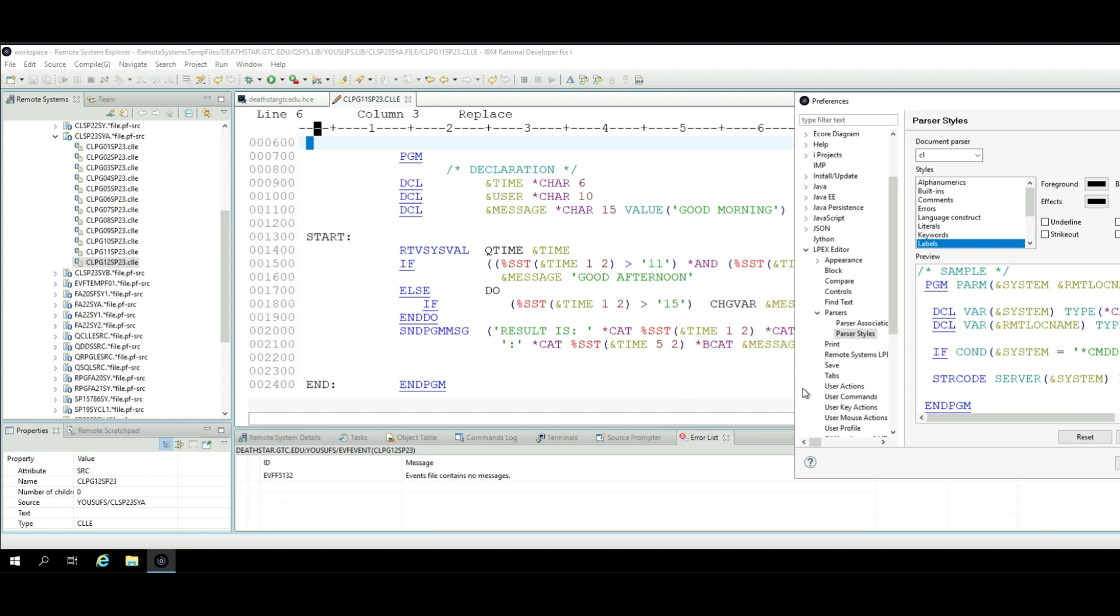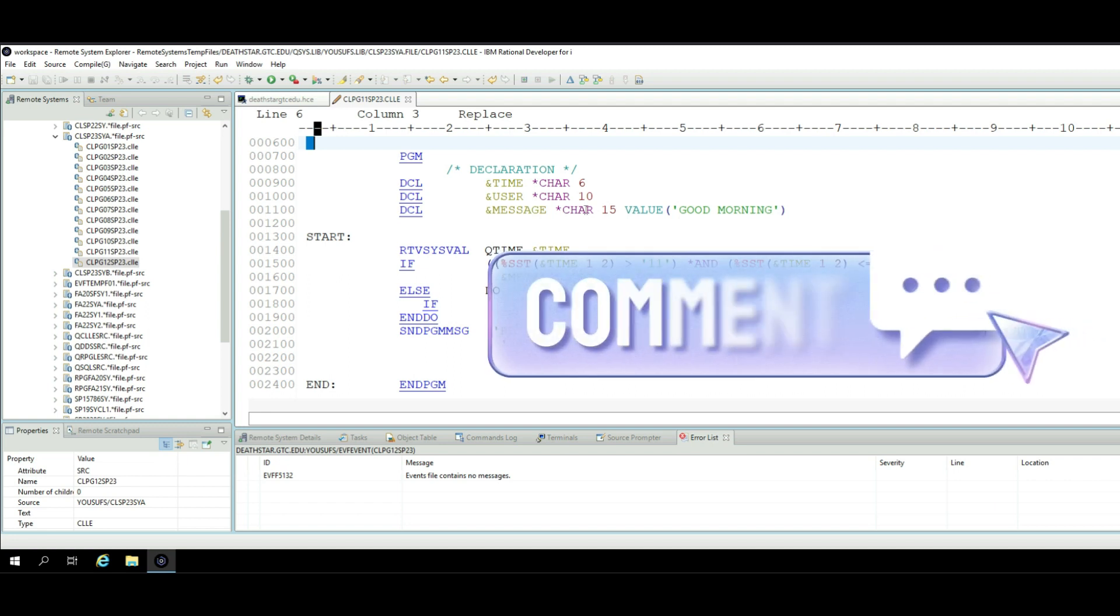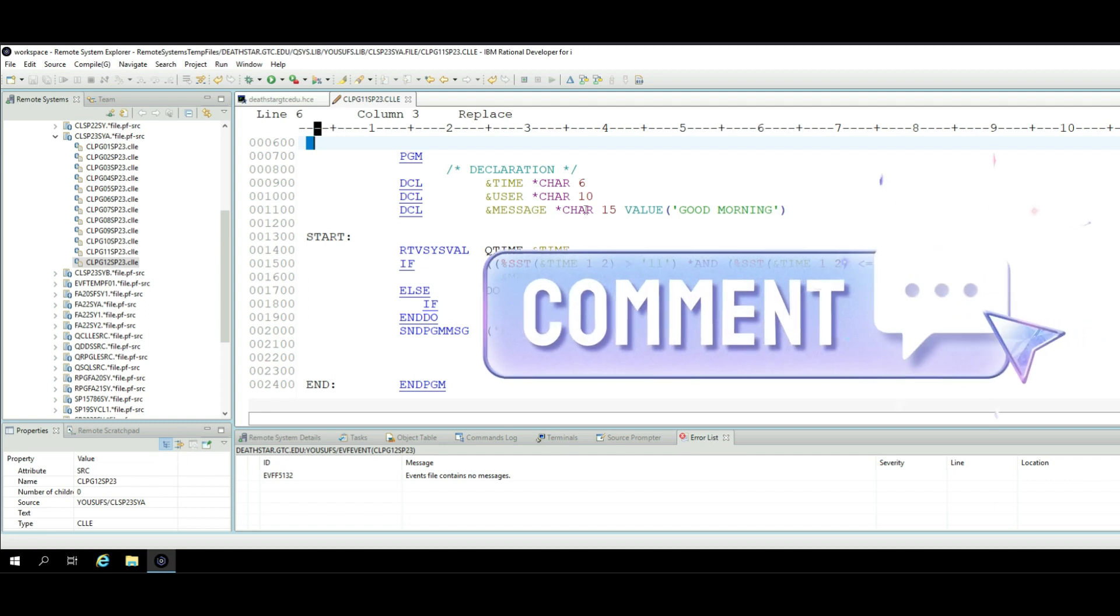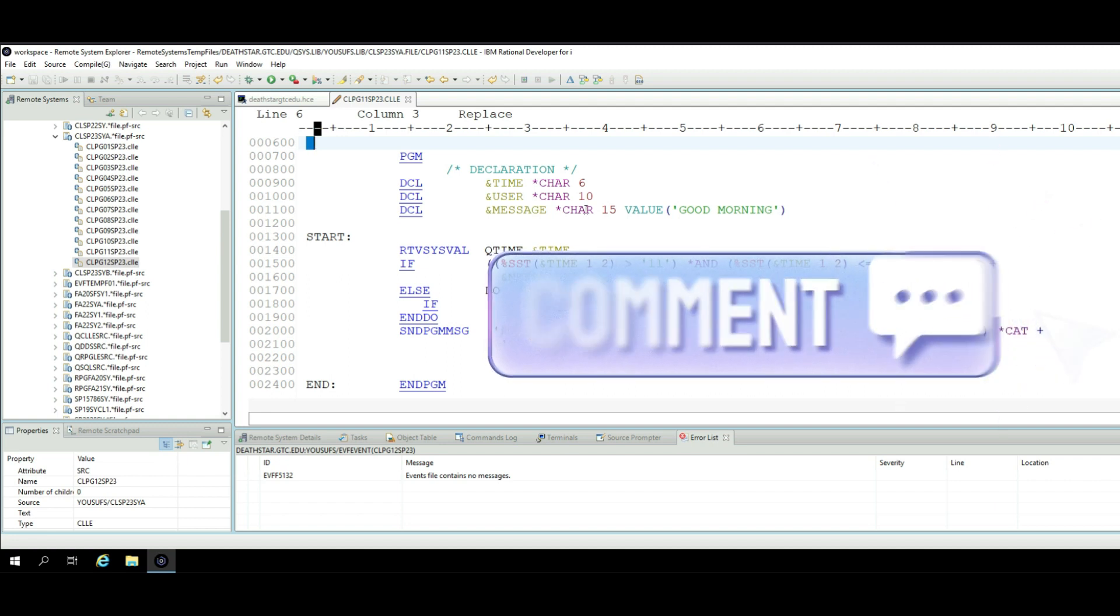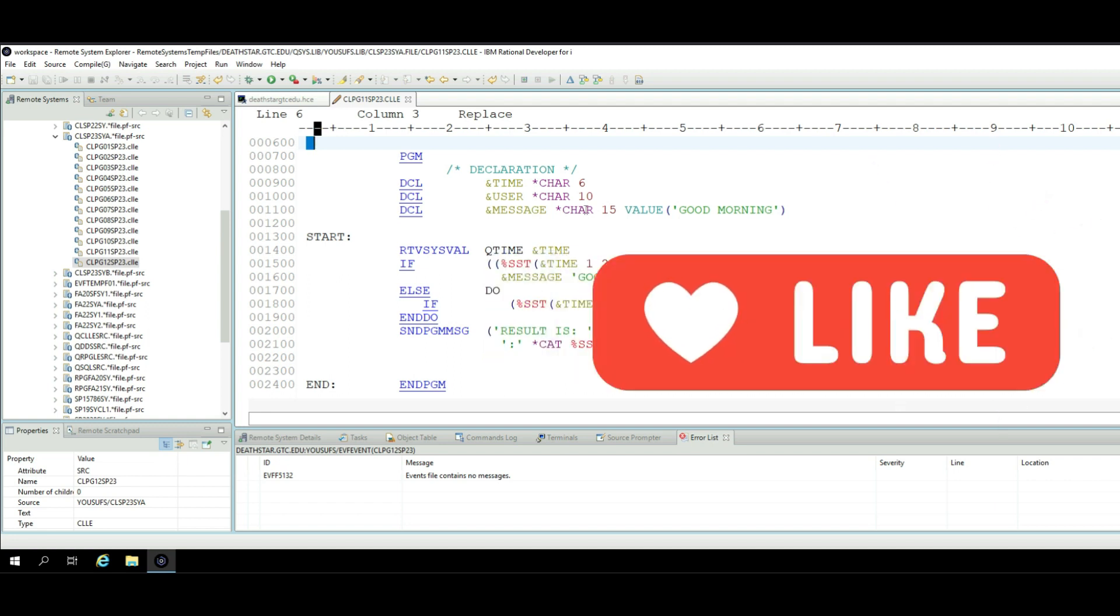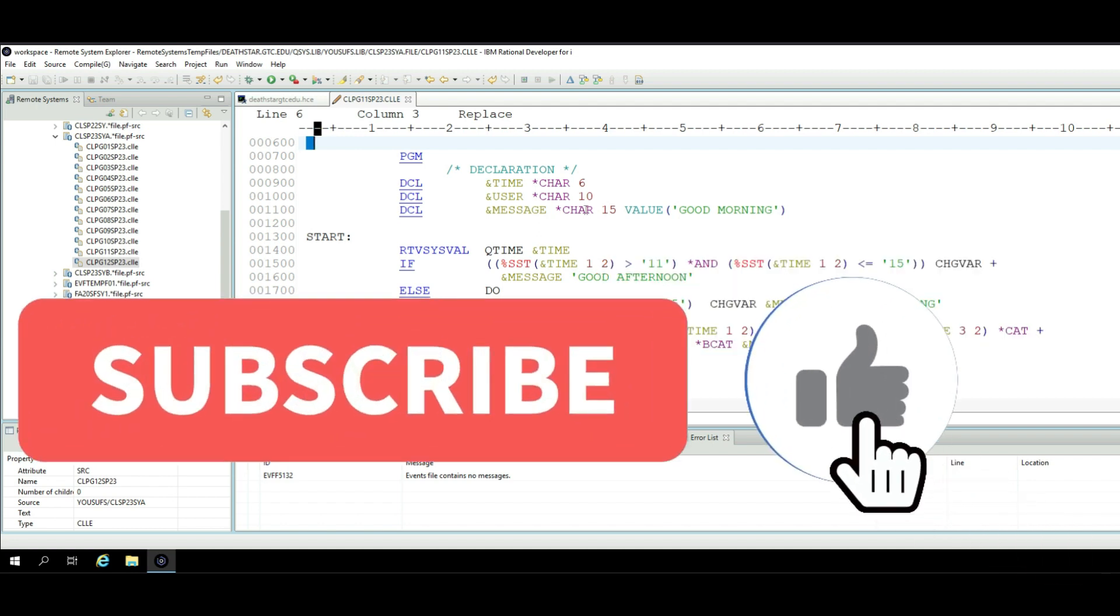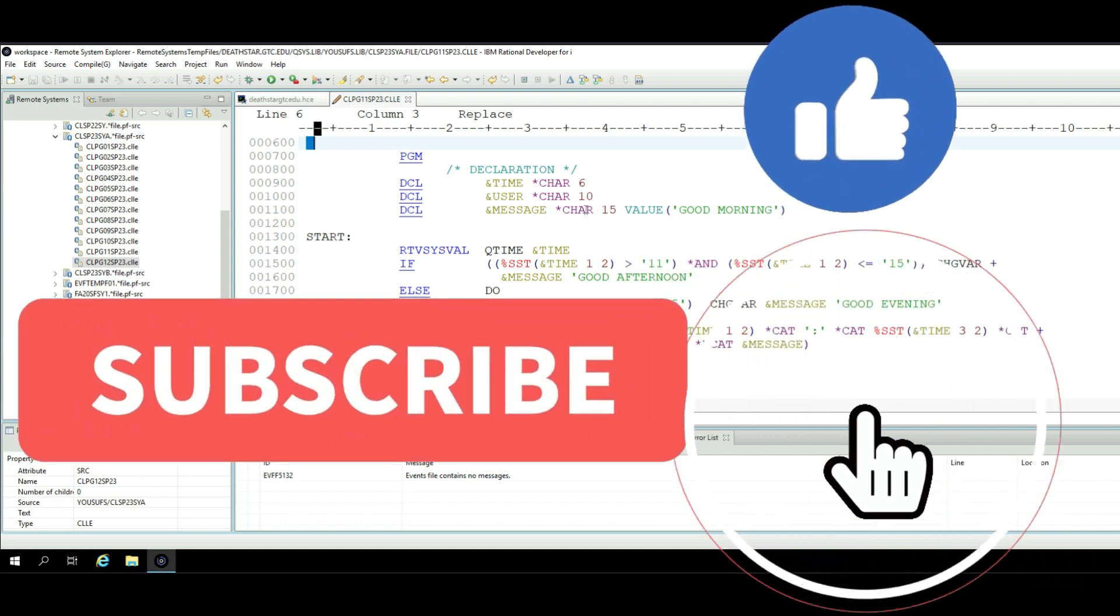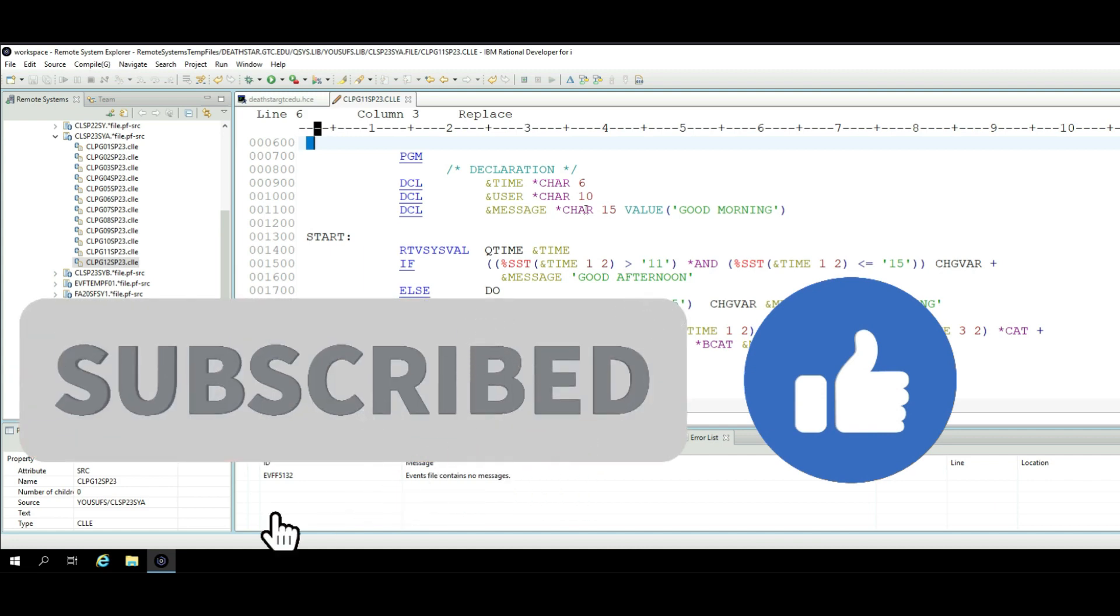So anyway, I hope this would have helped you learn this. Let me know in the comment section below if you want to learn anything about any of the other languages that we have tutorials on this channel. Till the next one, guys, take care, bye.